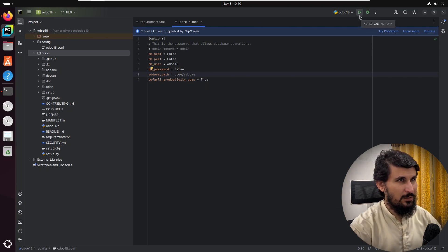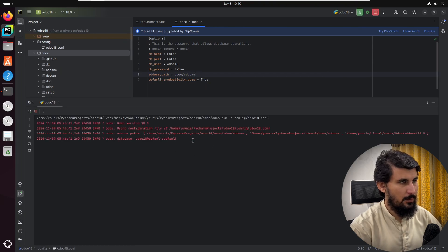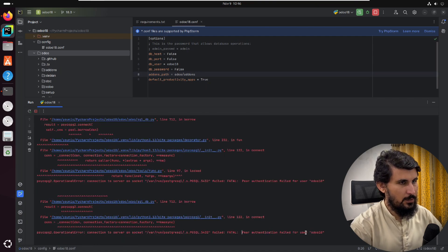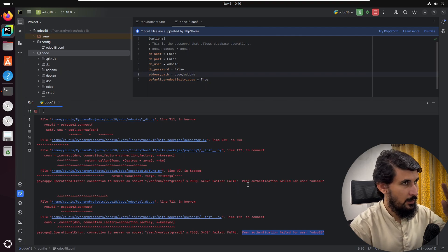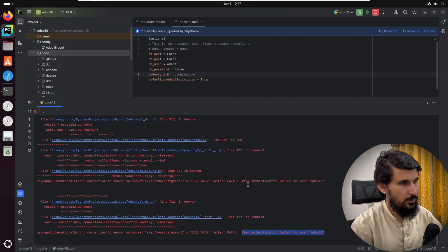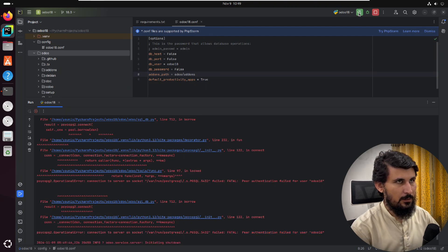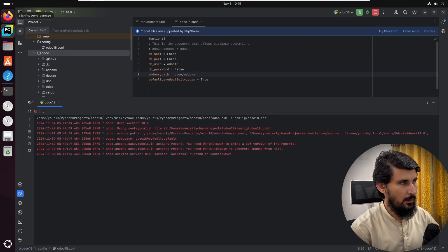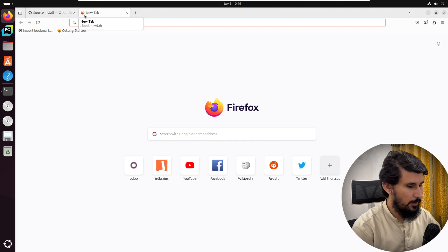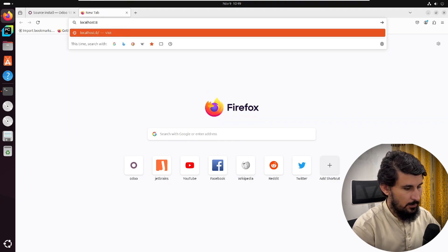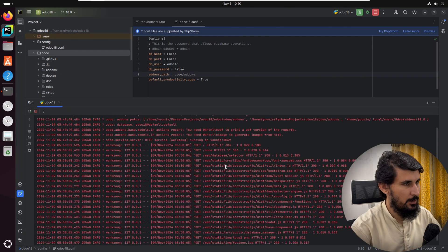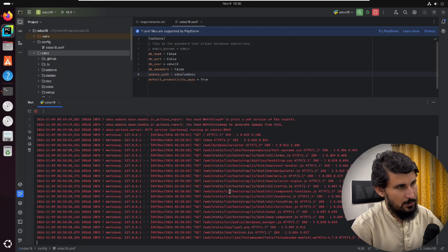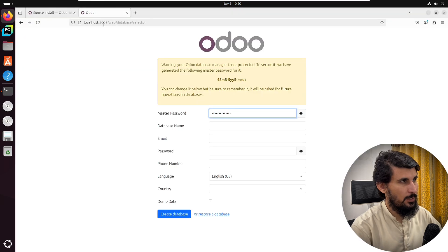Click the Run button to run Odoo in PyCharm and you will see the logs. We got an error for peer authentication — I have explained this in another video and will add the link at the top. After restarting the Odoo service, open the browser and go to 'localhost:8069', which is the default port. The logs will show you what is happening behind the scenes, and any error messages can be easily debugged.